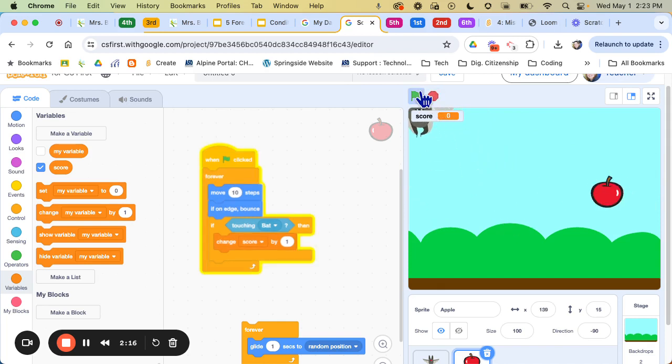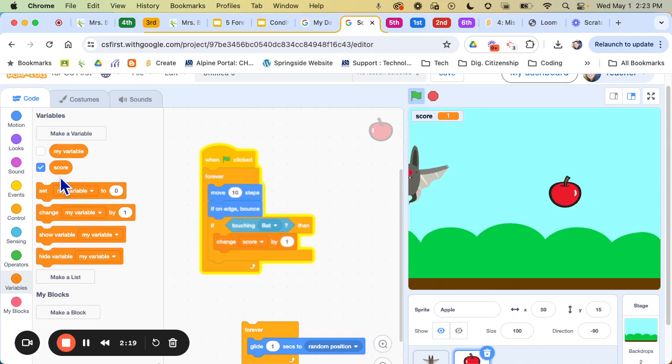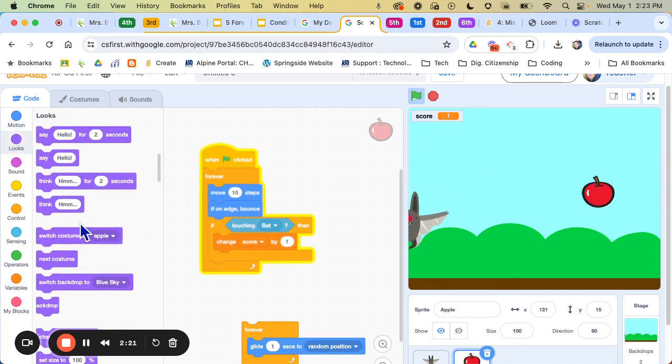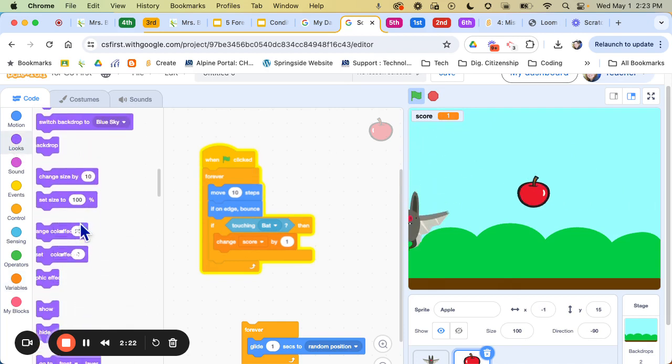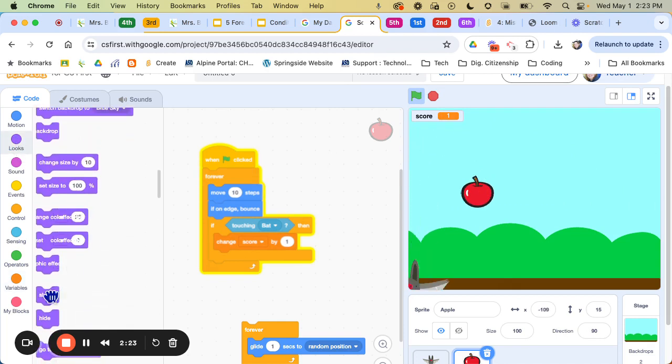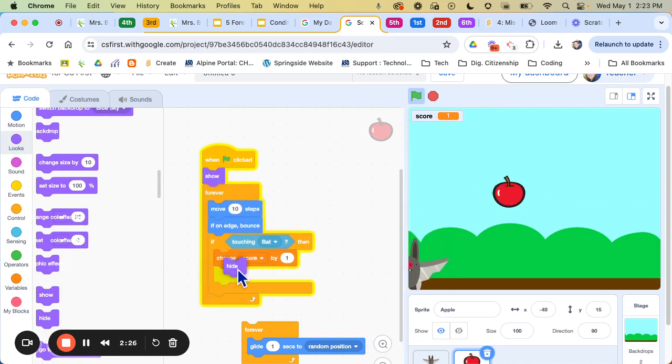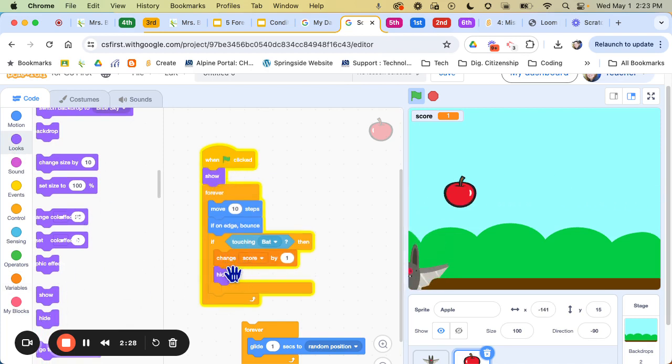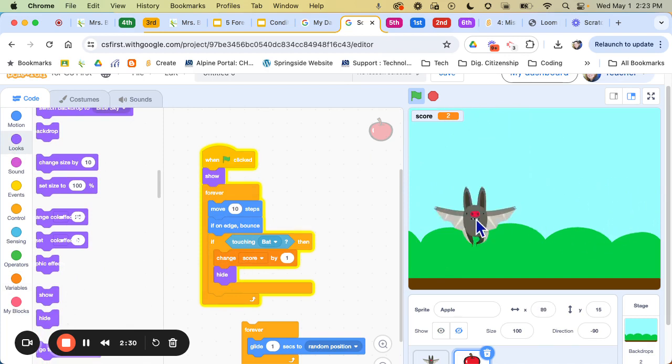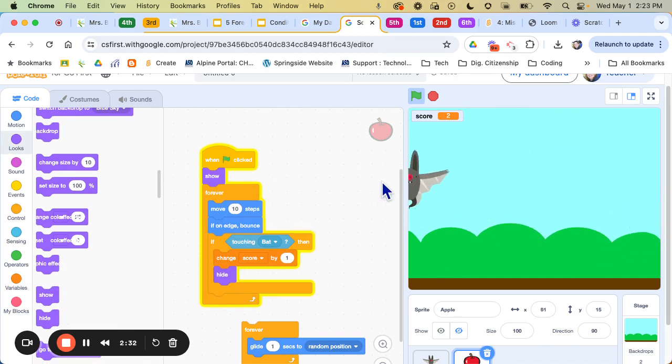But I don't want it just to touch the bat. I want it to make it kind of look like it's eating it. So we're going to use a button called hide and show. So at the very beginning I'm going to tell it to show up. So that way at this point it can tell it to hide. But now once it's hidden it's gone forever and now it looks like the game is over.